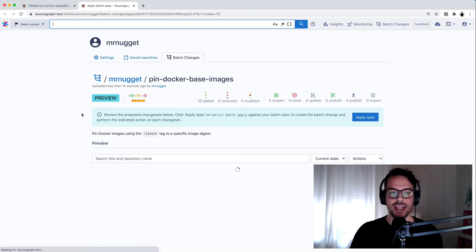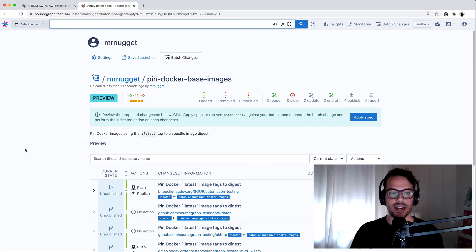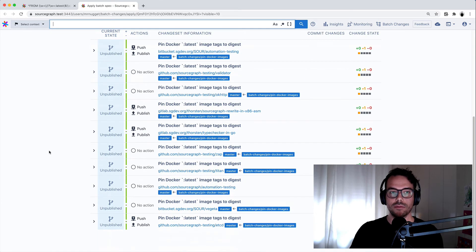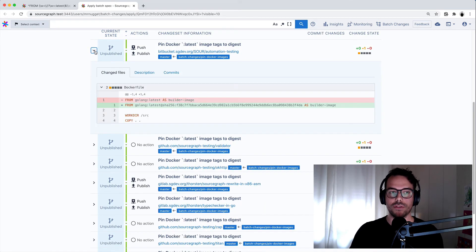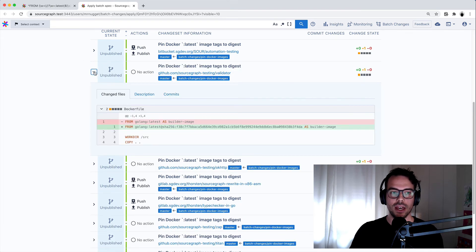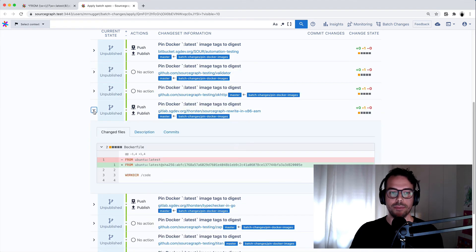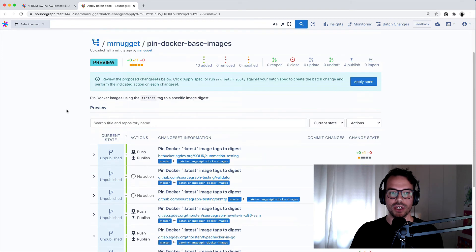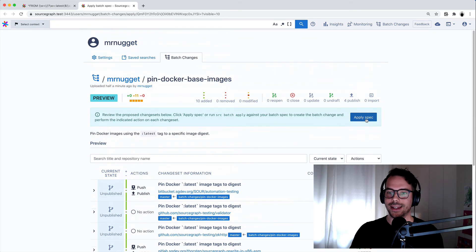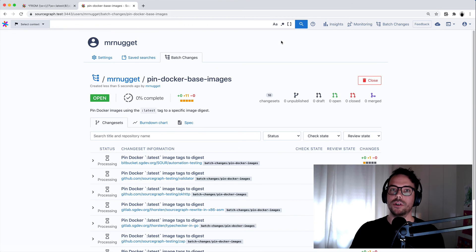And here we can see that it found 10 change sets in 10 different repositories, some of which will be published. And we can preview the diff of these change sets and we can confirm that it looks good. And once we're happy with all of the changes, we click on the apply spec button, which will create a batch change.